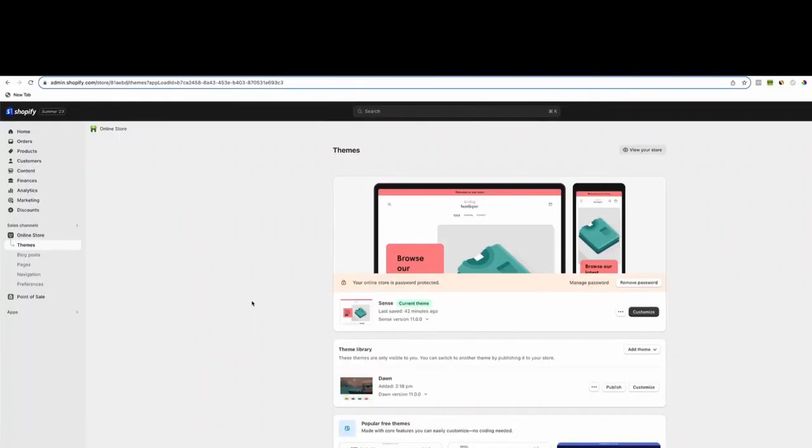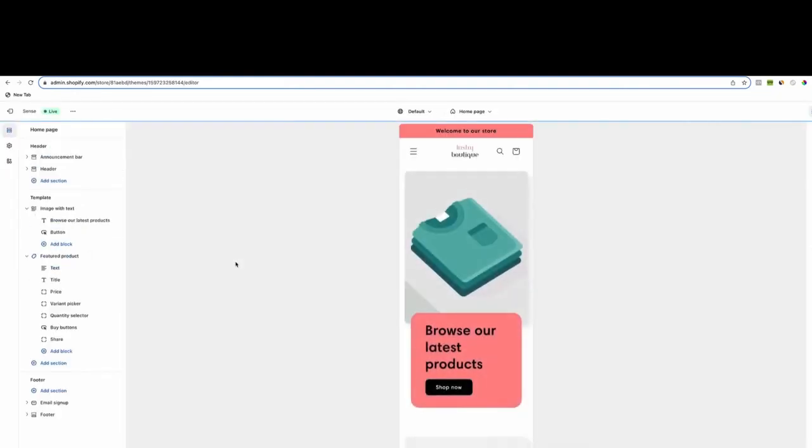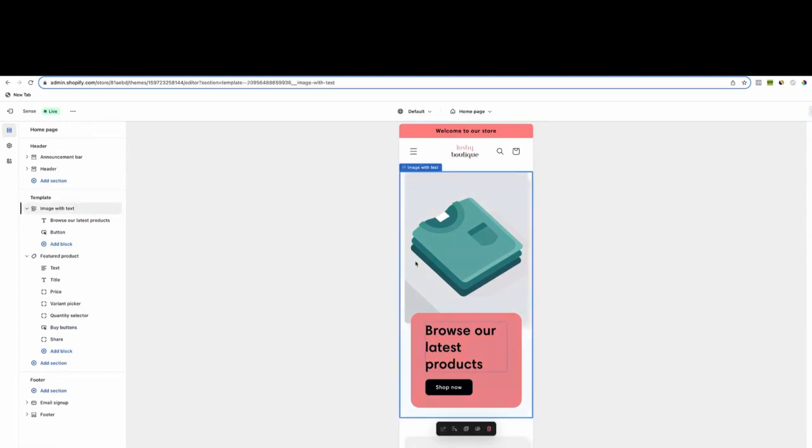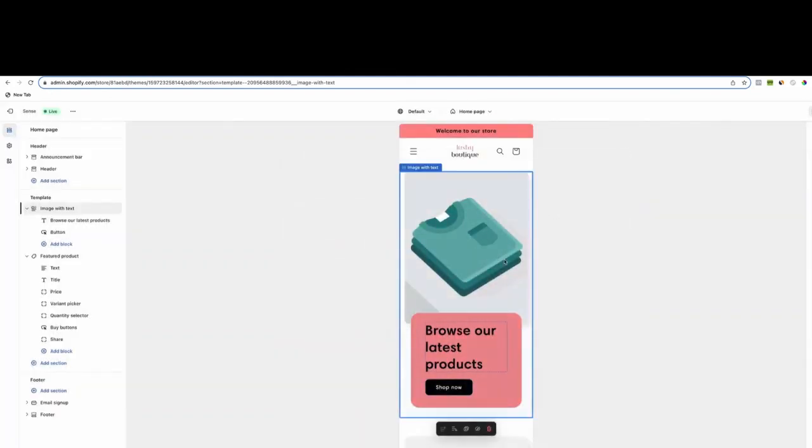In the last video we went over how to just add a product from Zendrop onto your website. Now let's finish up the website. So first things first, let's go onto the sense theme and start customizing it. And I know this is the boring stuff, however, it's what you need to do. Unfortunately, building a store isn't the most fun, however, it's needed. So all we'll do right here, since we are going to be building out a one product store...